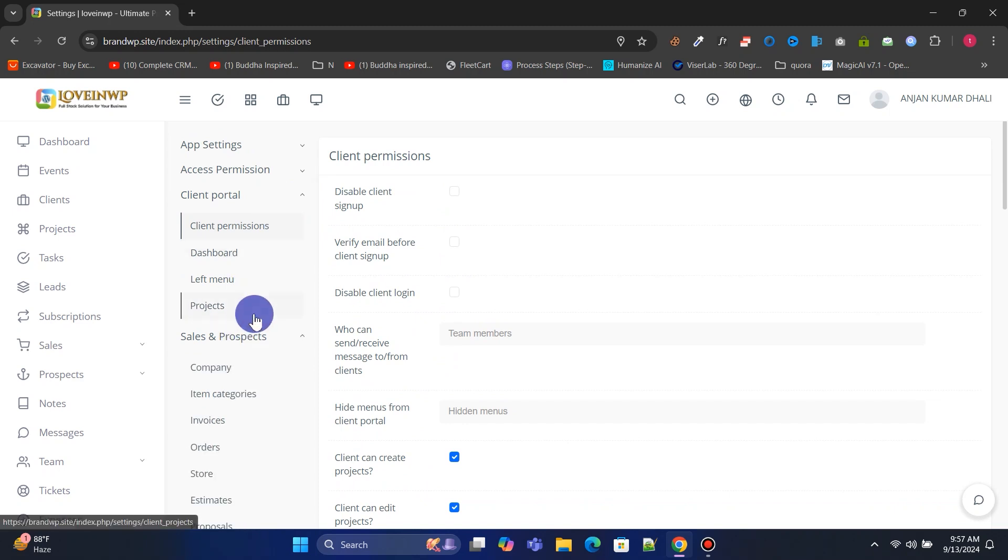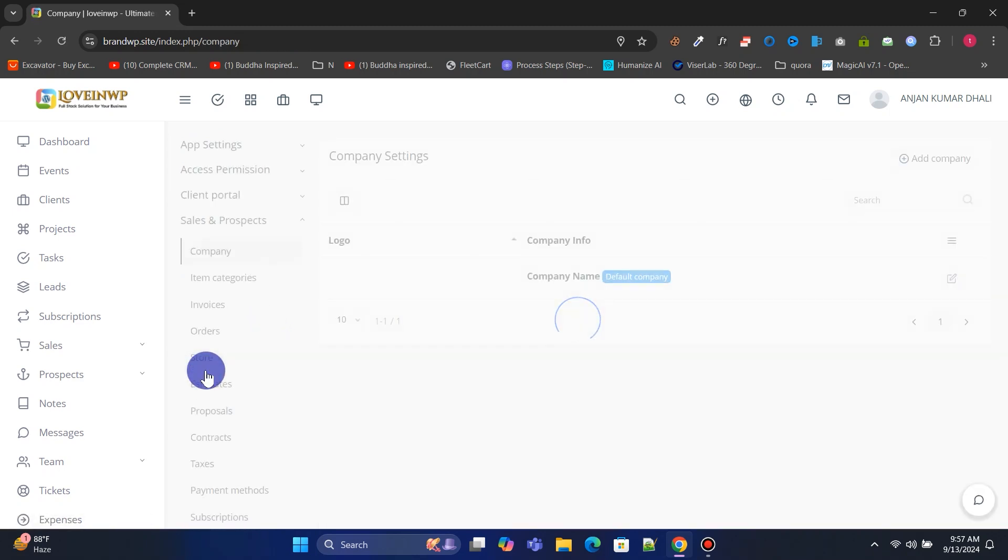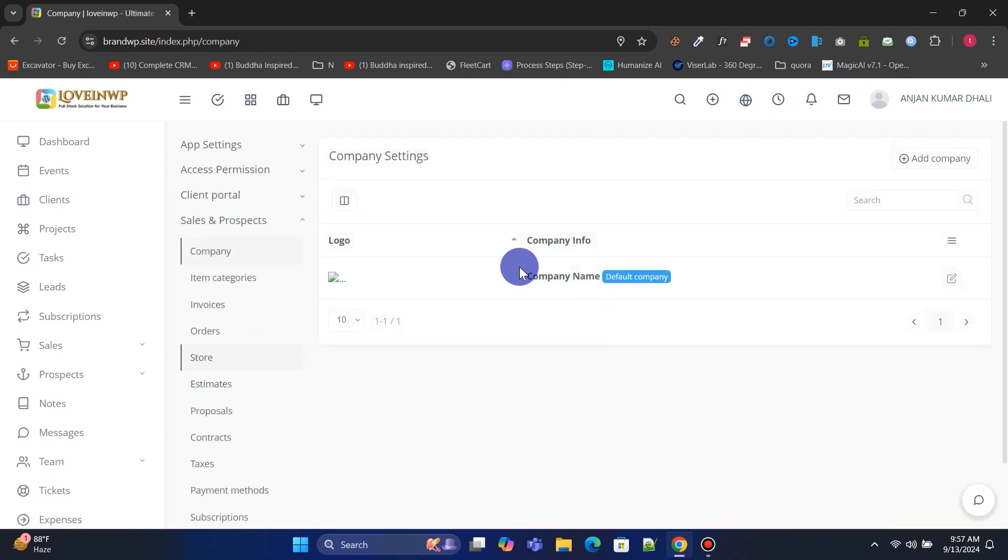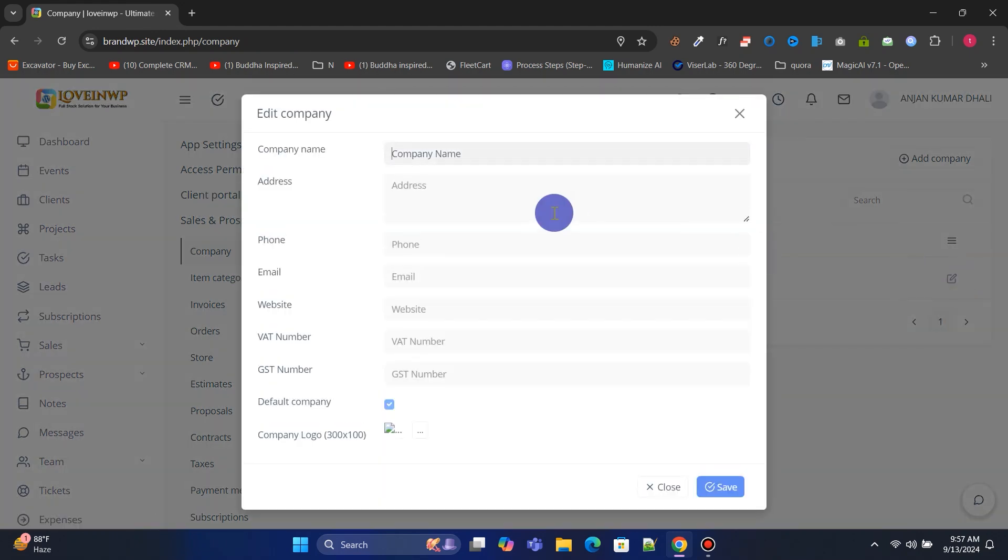Now go to Sales and Prospect, click on Company, and edit or update the company details. These details will appear on client invoices and estimate forms.